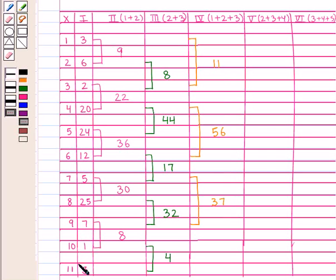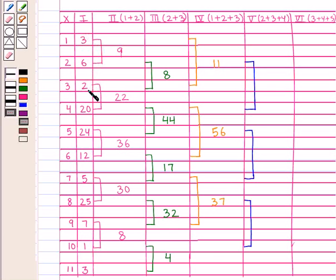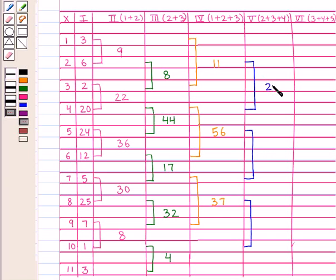Leave the last frequencies 1 and 3. Leave the first frequency and group the remaining by 3's — that is 6, 2 and 20; then 24, 12 and 5; then 25, 7 and 1 — and write their totals in column 5: 28, 41, and 33.